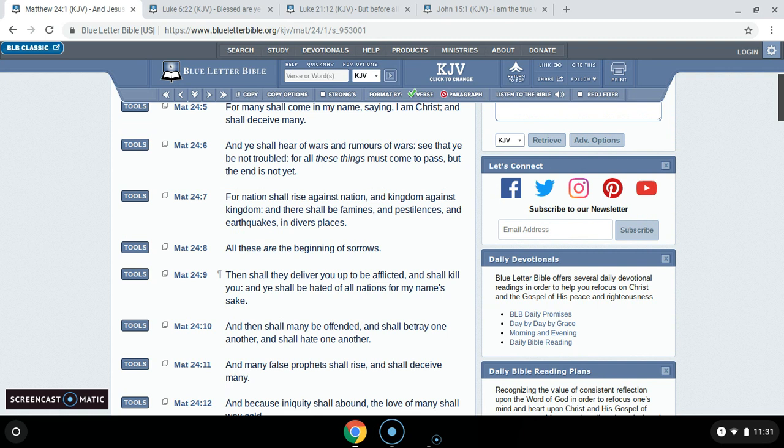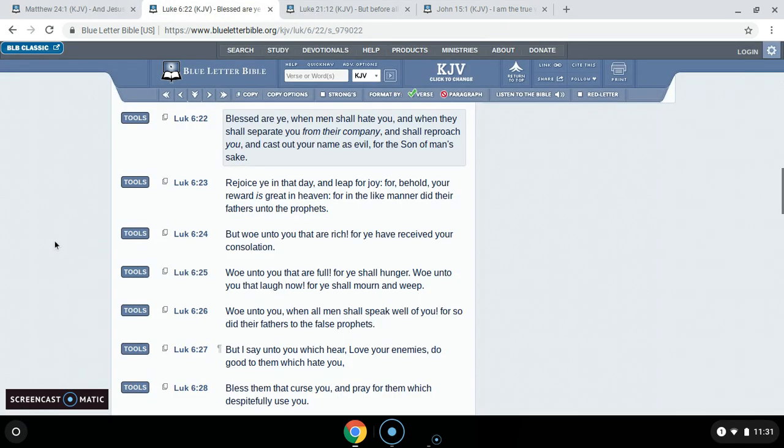It says, And shall kill you, and you shall be hated for all nations for my name's sake. So this demonization is just another step that has to come for the true man of the Lord.